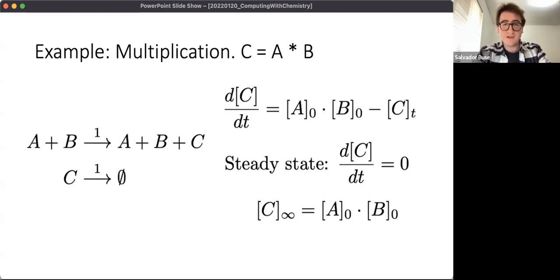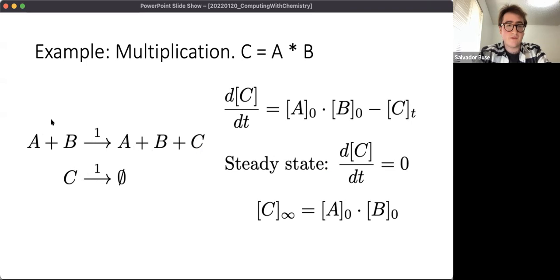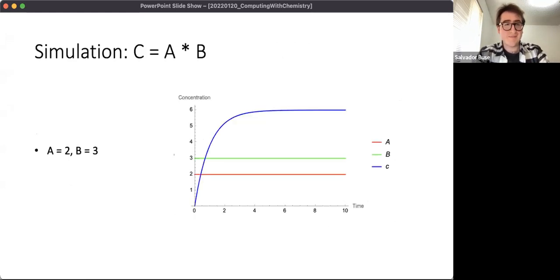Another example: multiplication. This is actually an even simpler reaction network with just two reactions. Here A plus B are producing C together - catalytically, not consuming A or B - and again C is being consumed at rate one. The rate of production of C is the concentration of A times the concentration of B, and consumption is just C. So the differential equation is: dC/dt = A·B - C, and at steady state C = A·B. If we simulate that, A and B aren't changing and C converges to six.